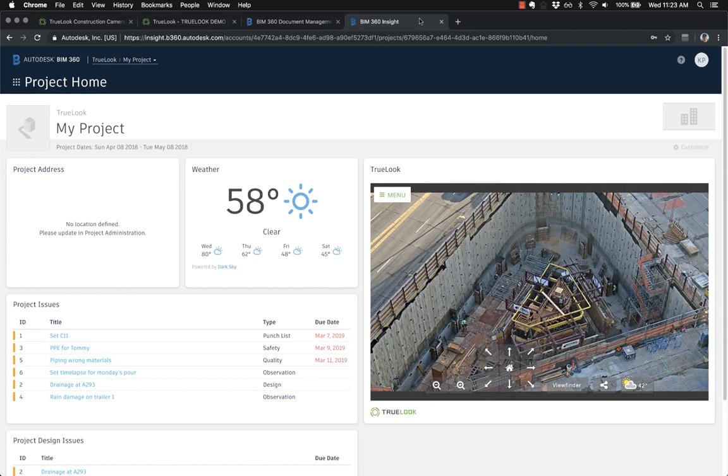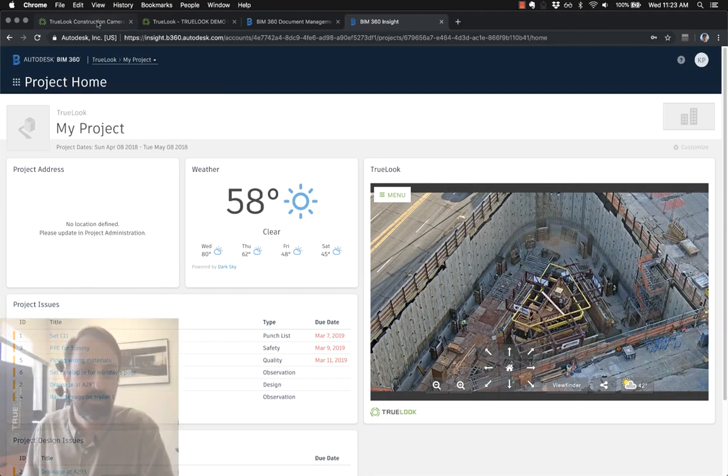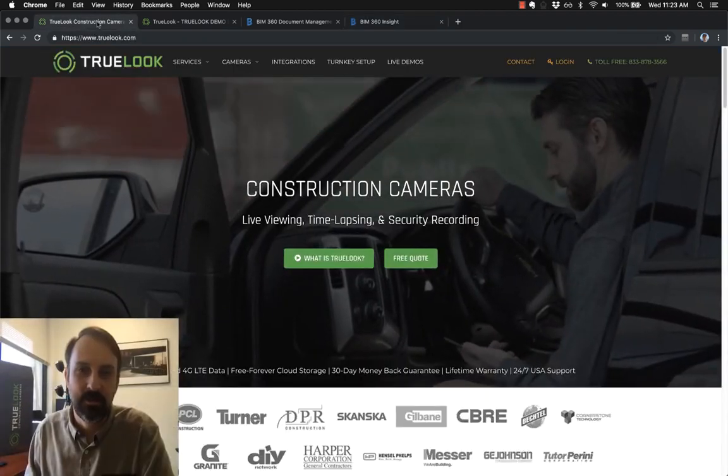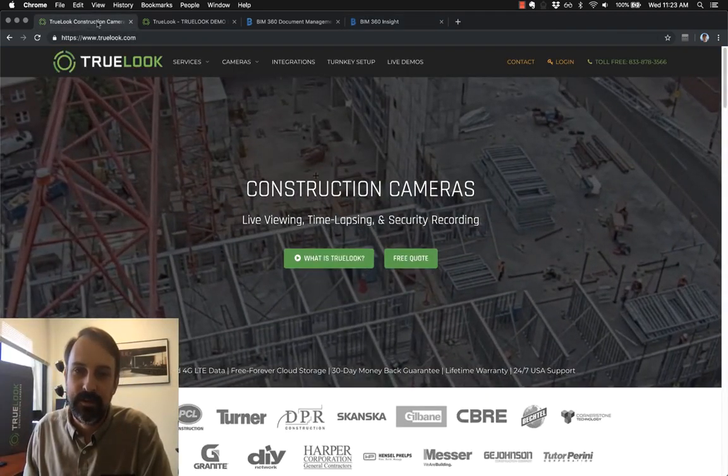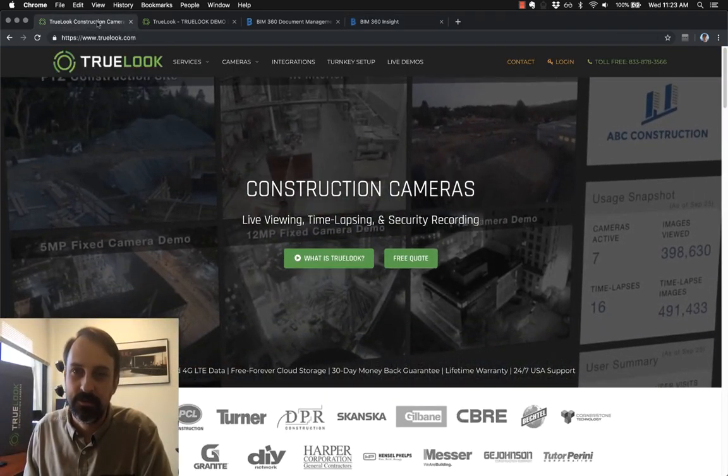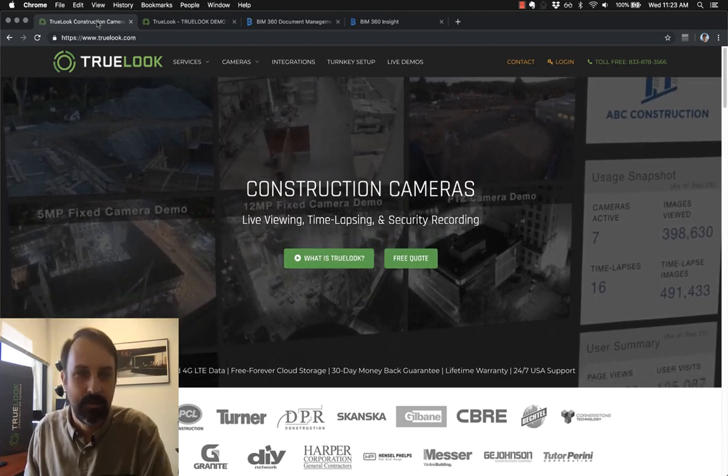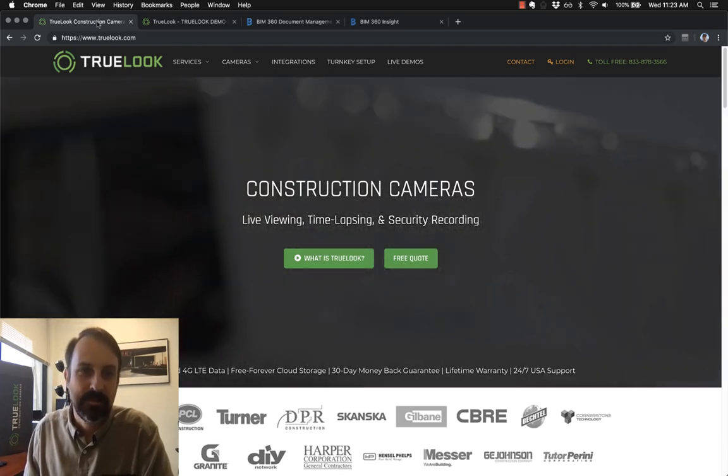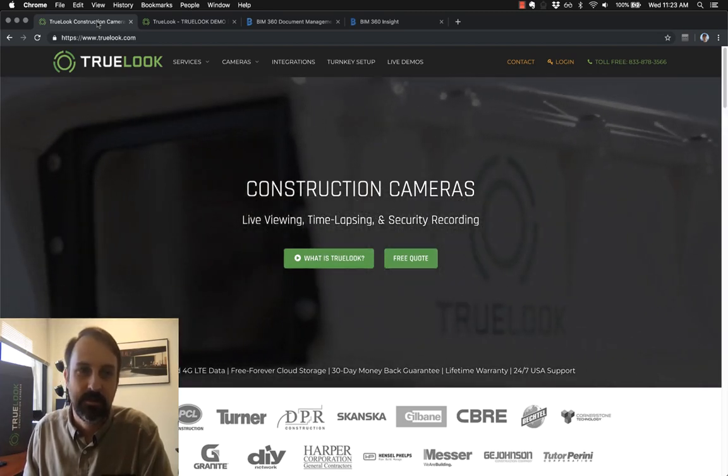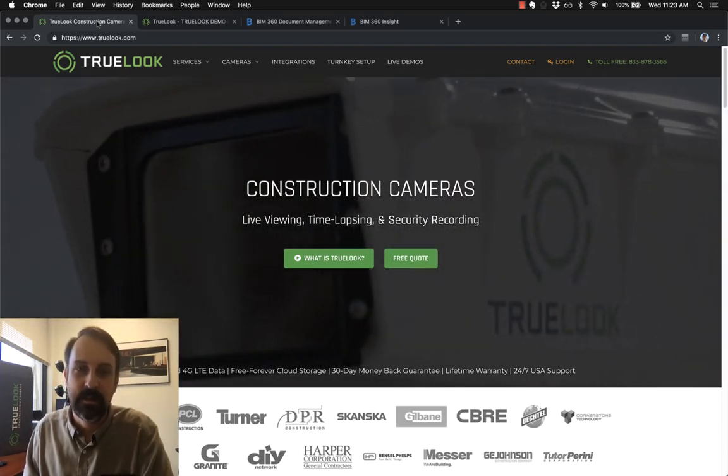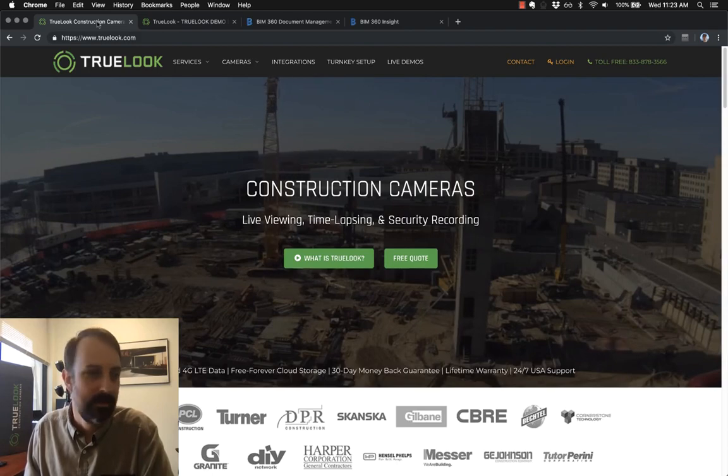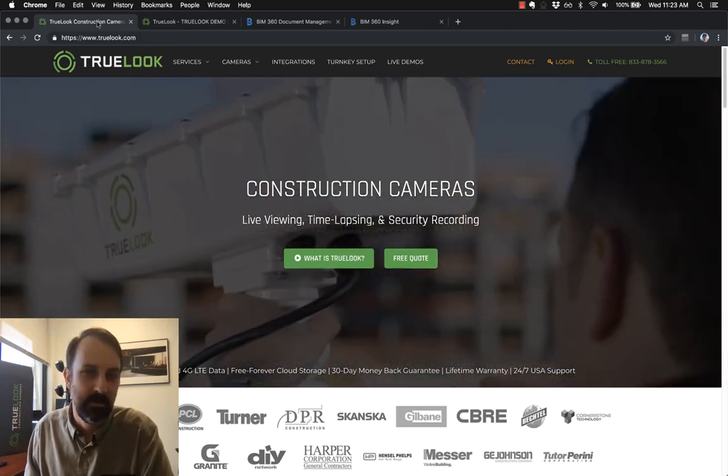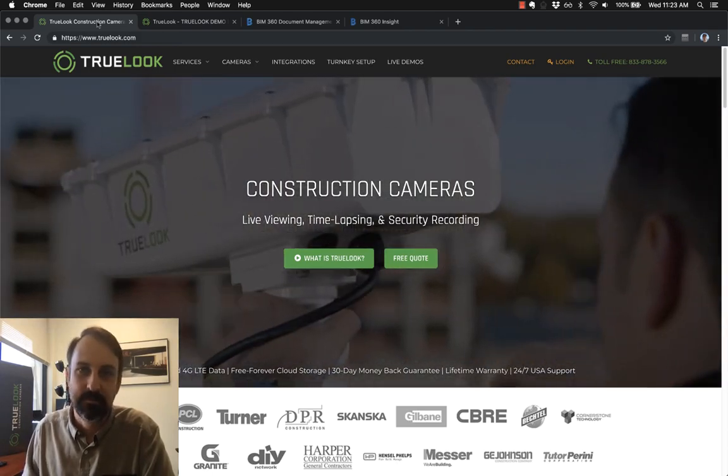If you'd like to learn more about these integration features or more about how Truelook works, you can give us a call toll-free at 833-Truelook or visit our website at www.truelook.com and you can reach us through there as well. But I hope you'll check us out. Thanks.